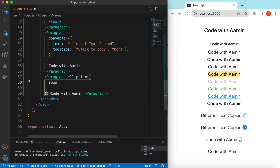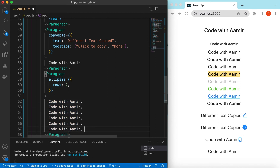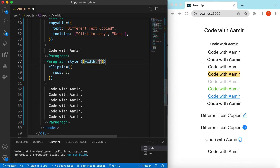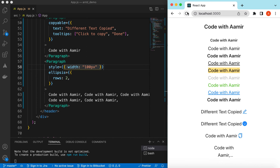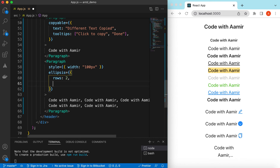If we say rows: 2, it will show ellipses after two rows. Right now if there's only one line it won't trigger. Let's copy the text multiple times to make it longer, and set a fixed width — maybe 100 pixels. There you go — when the number of lines exceeds two, it shows the ellipses. We can also add expandable: true to show an expand button.